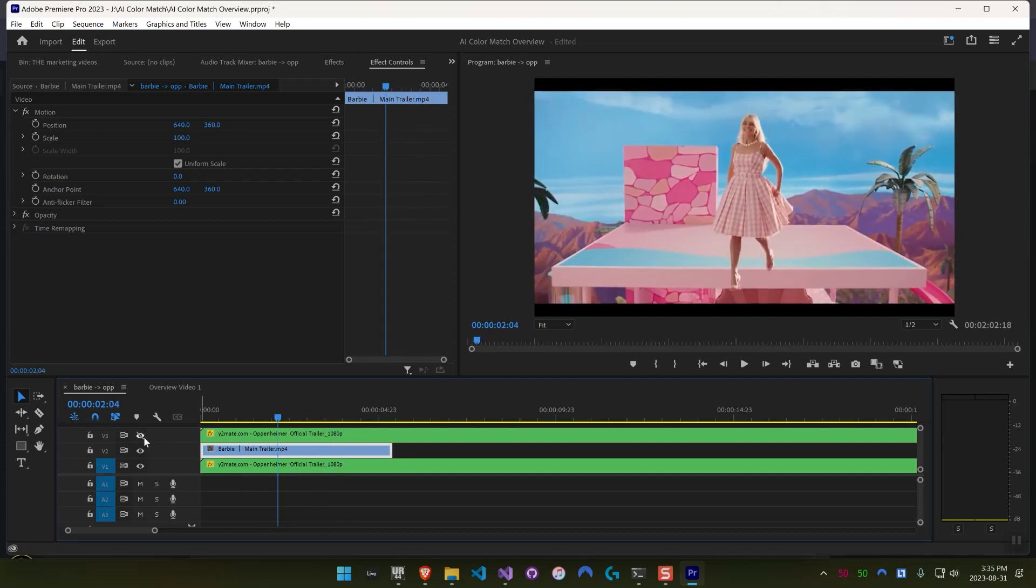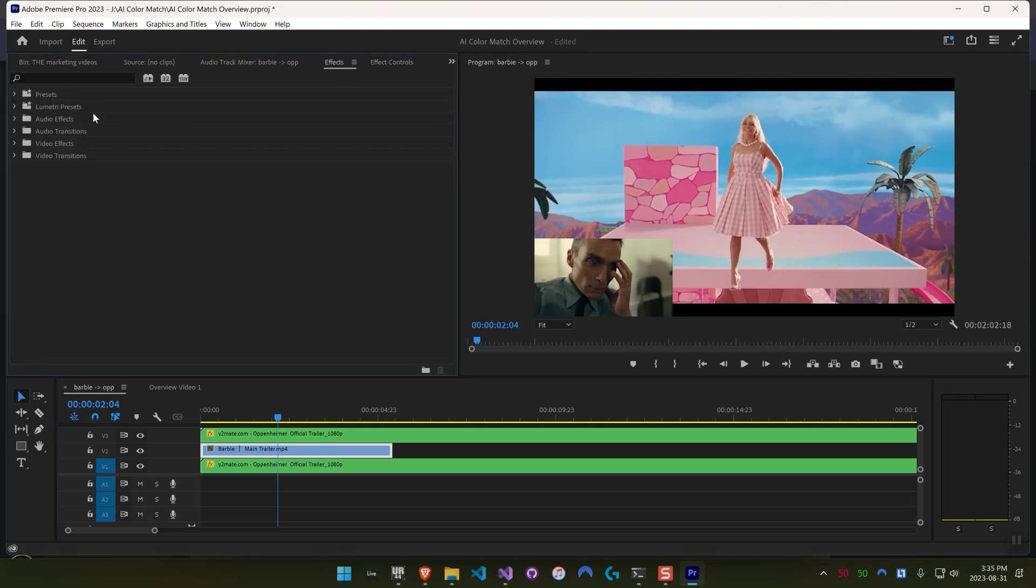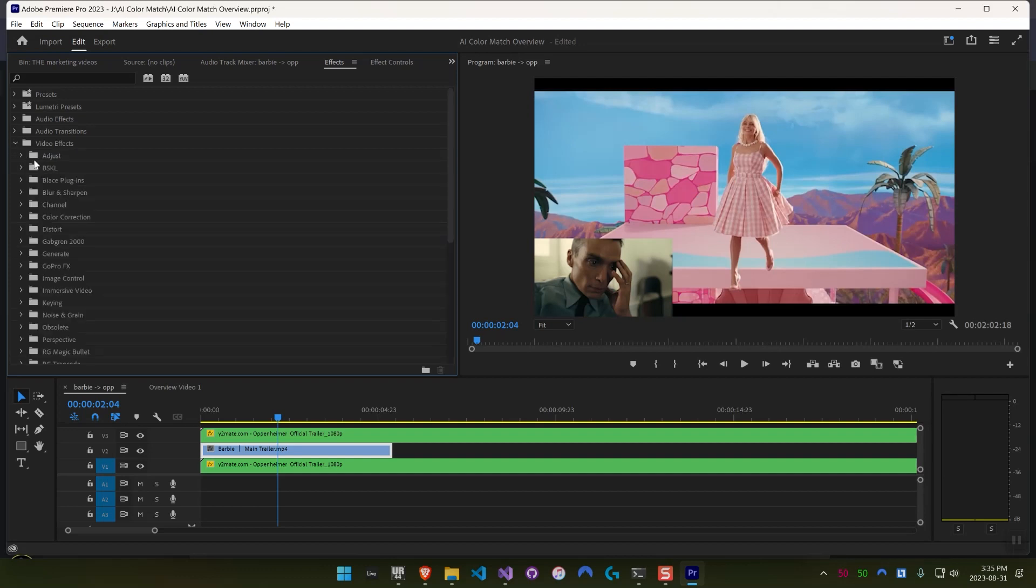And then above that, I have this clip from the Barbie trailer. And what I want to do is copy the look from the Oppenheimer still onto this clip from the Barbie trailer. And I'll show you how easy that is.